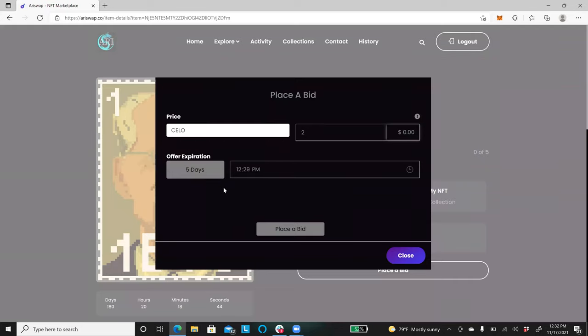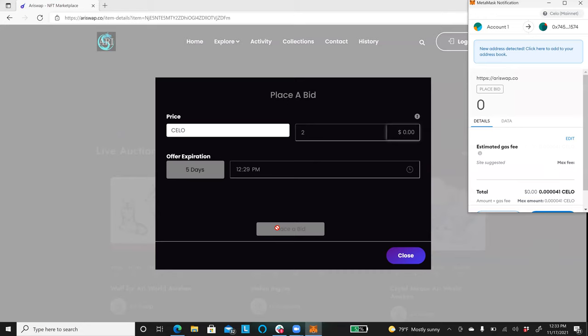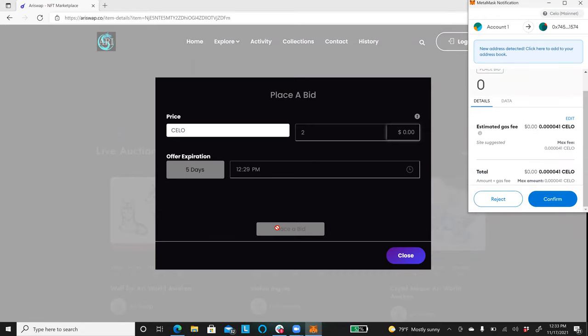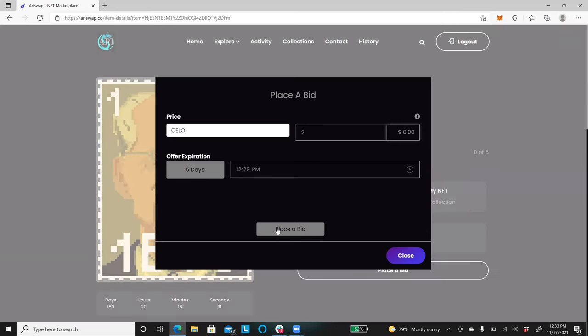So, how long is the offer forward? The offer is good for five days, I'm putting it for two cellos. I'm going to go ahead and place my bid. I am now going to go ahead and confirm my bid.